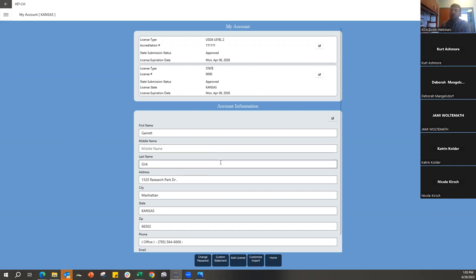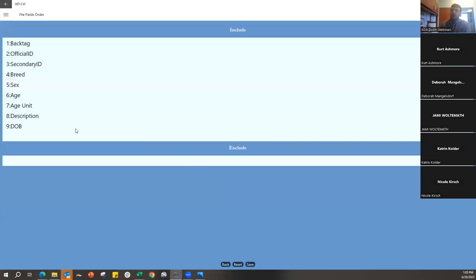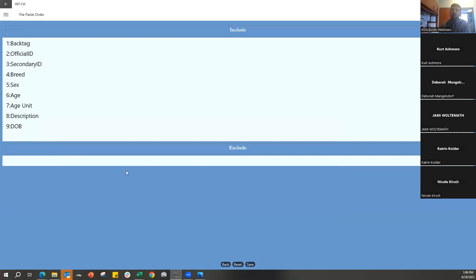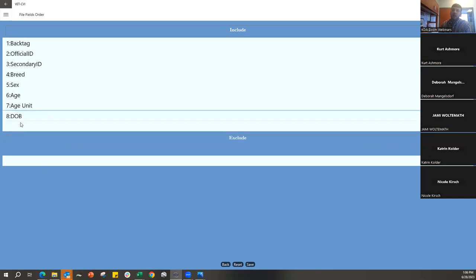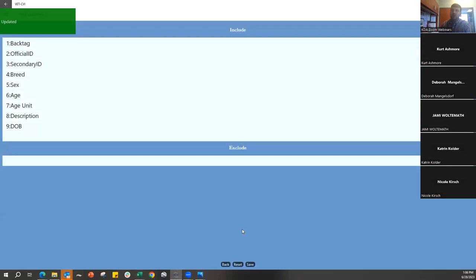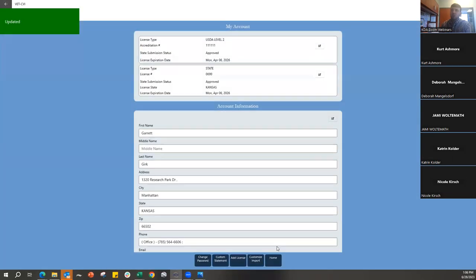One of the new features in the VetCVI update is the Customized Import File. Here you can include or exclude any of the information in your spreadsheet for your animal upload. Here's a generic spreadsheet example — we'll do a full example later — but by dragging and dropping you can include or exclude any information from that spreadsheet and rearrange it as you desire.